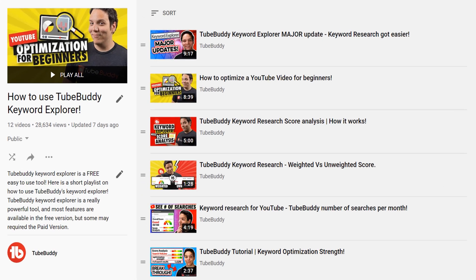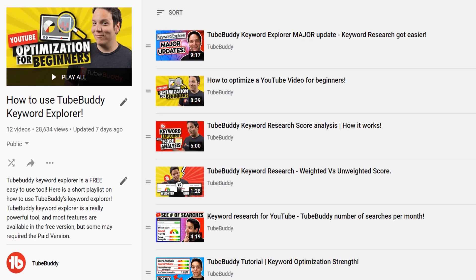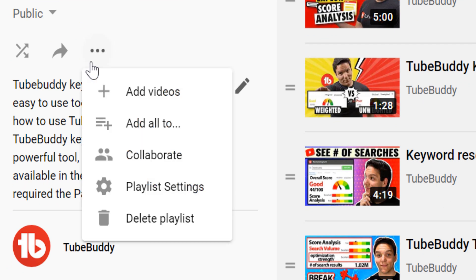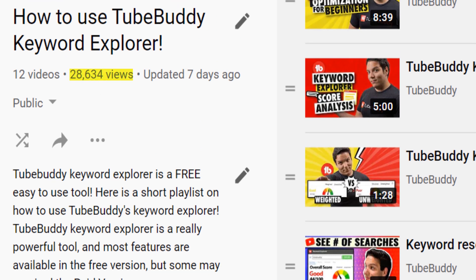Once you add your playlist description, click on the three dots above the description to add videos to this playlist — only adding videos that are related to your playlist topic to keep people watching more of your videos. As you can see, this playlist has earned over 28,000 views and constantly helps people and earns more views.